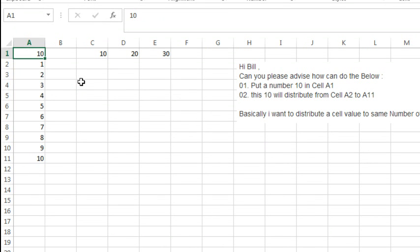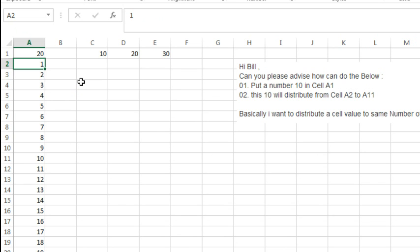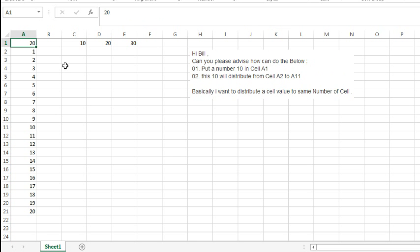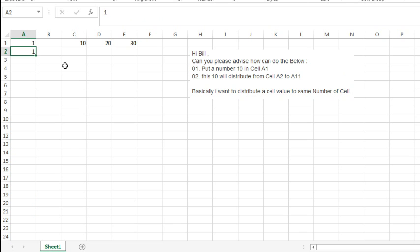This is pretty cool. I'm going to copy it down 100 rows or something like that. When I change the number in A1 from 10 to 15, I instantly get a different set of numbers. It's an interesting way to expand a series or a list based on the number that's up here.